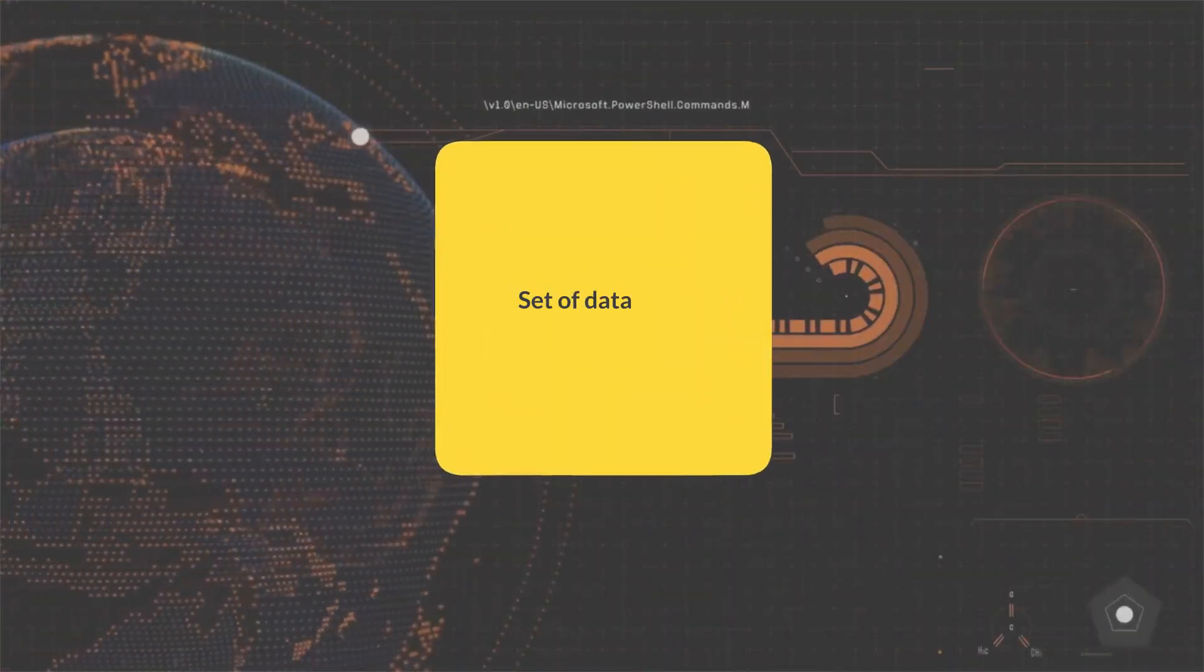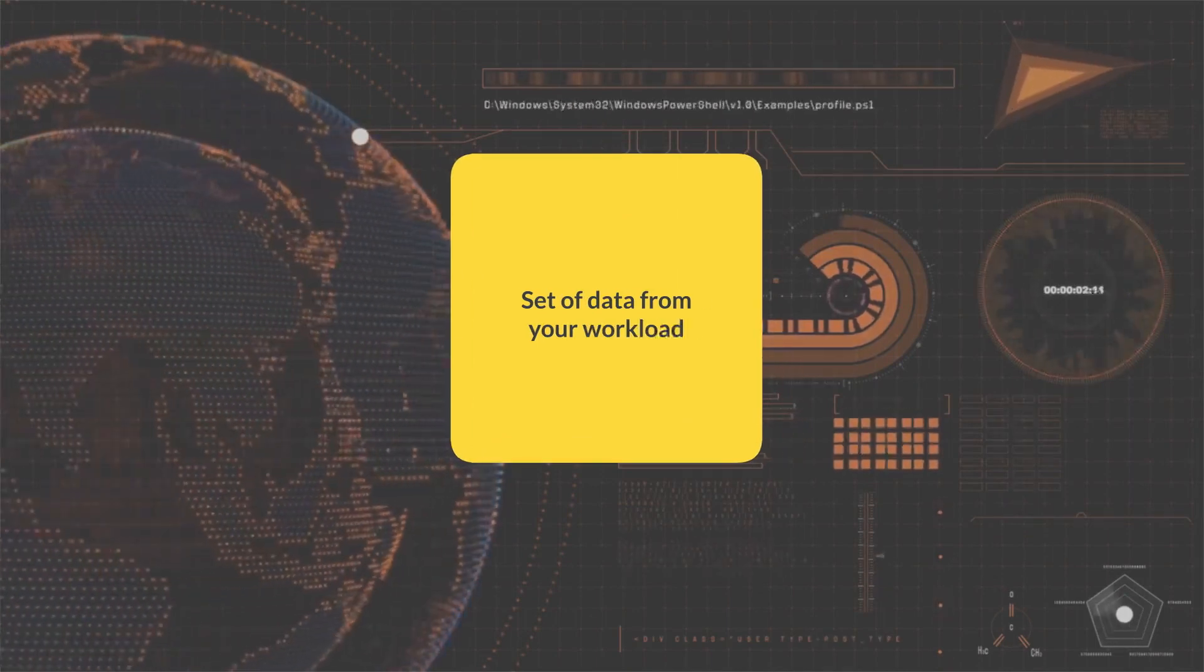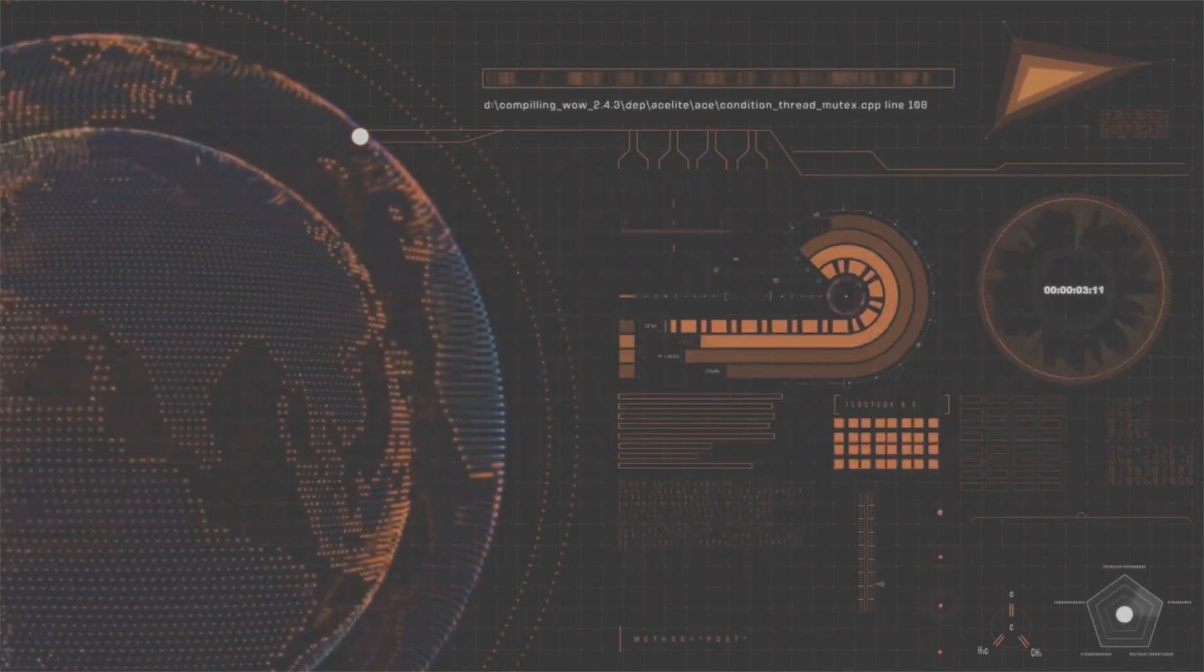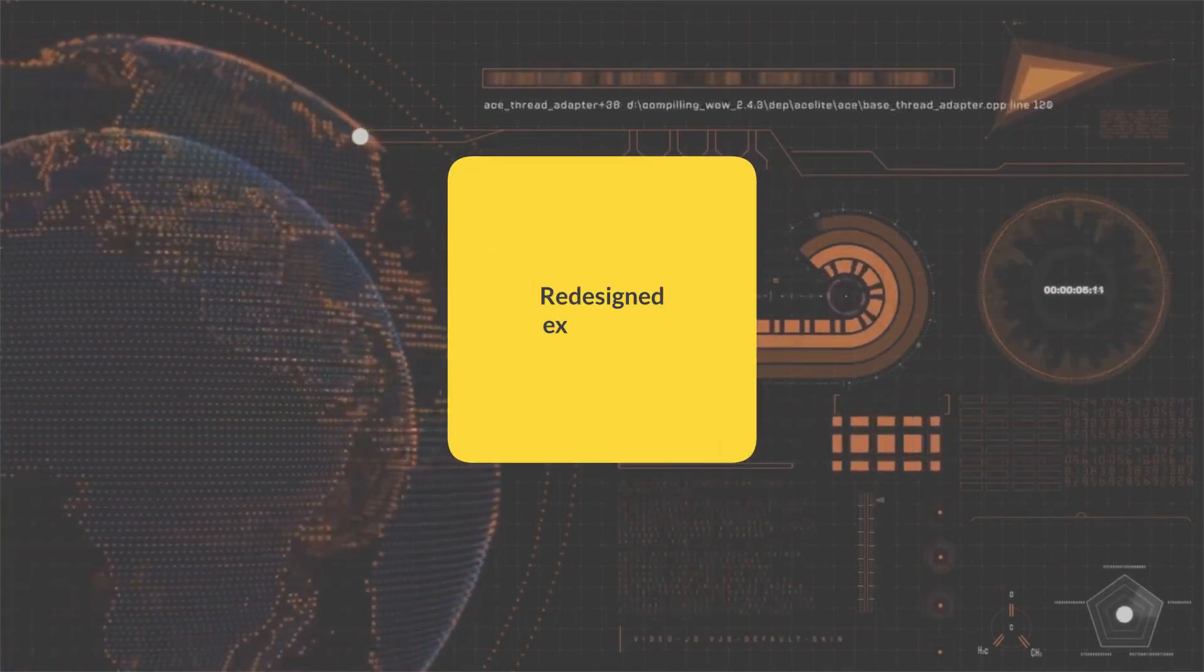Set of data from your workload that can be used in new dashboards, redesigned experience and a simplified customization.